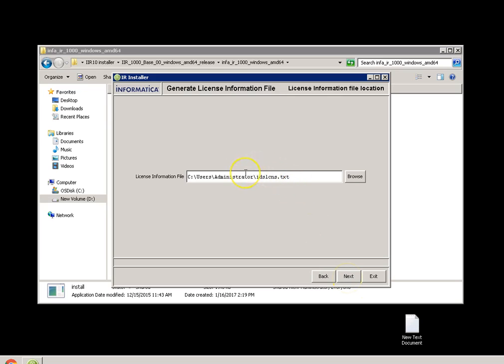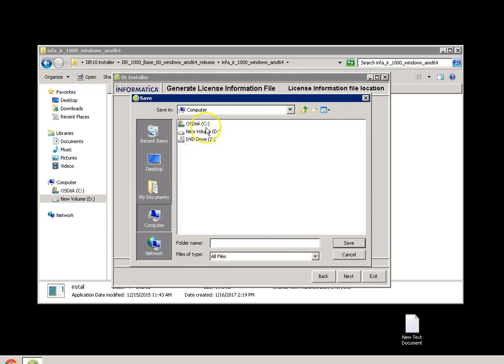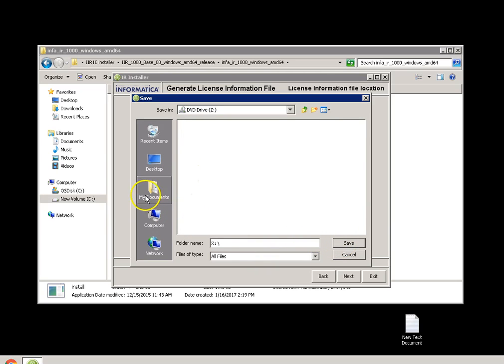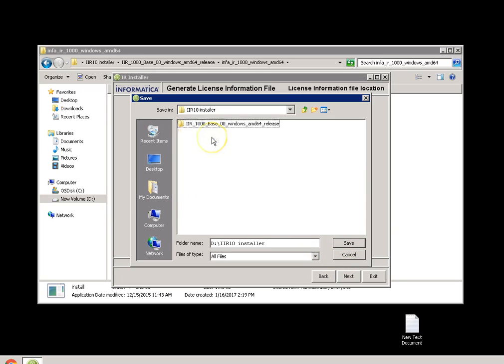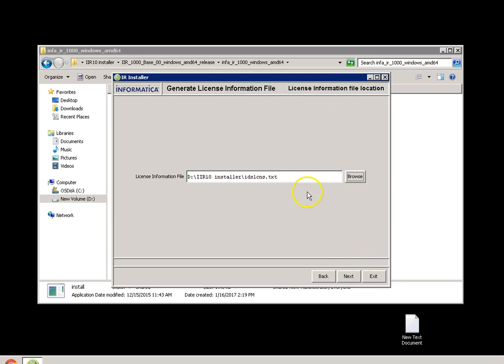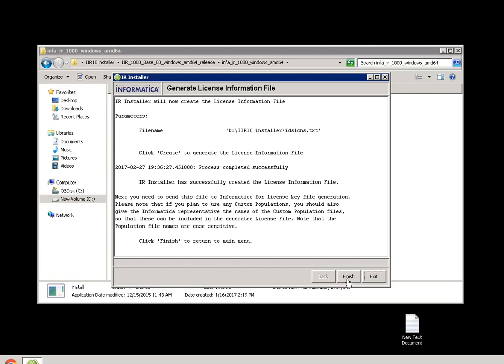It will ask you a path where you want to keep this license information file. Let me give the path as D directory installation. It is named as IDS_LCNS.txt. Next, create. A file is created.